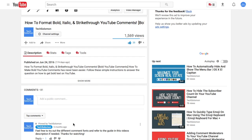To unpin a YouTube comment, once again go to the three dots on the right hand side of the comment, and click unpin.